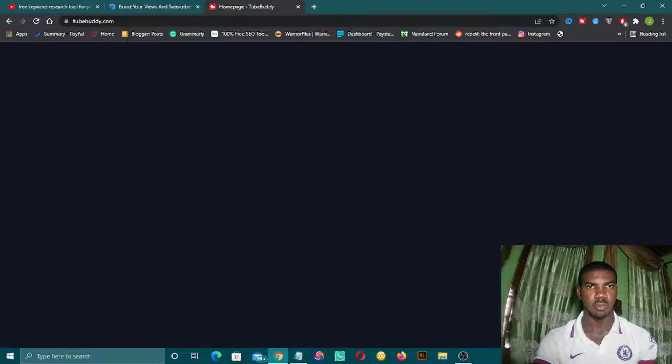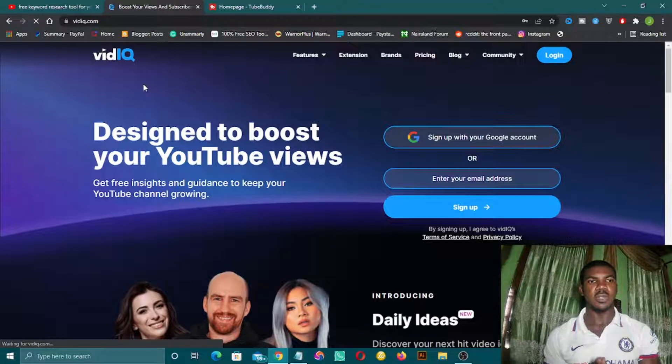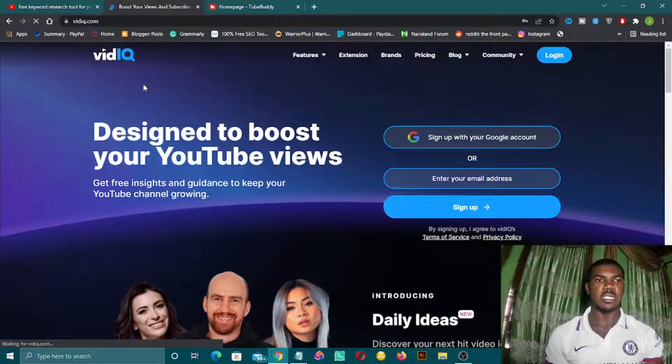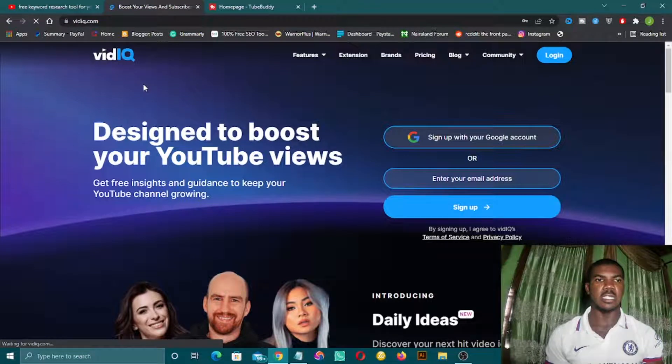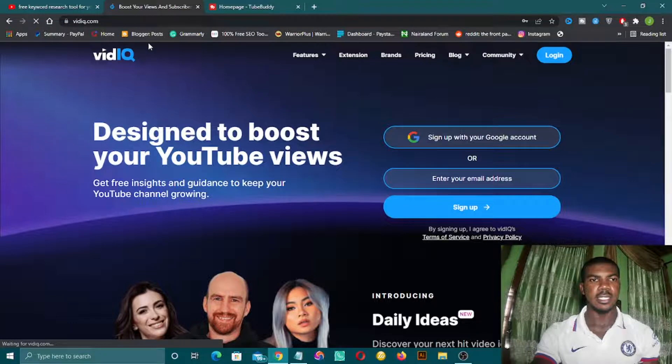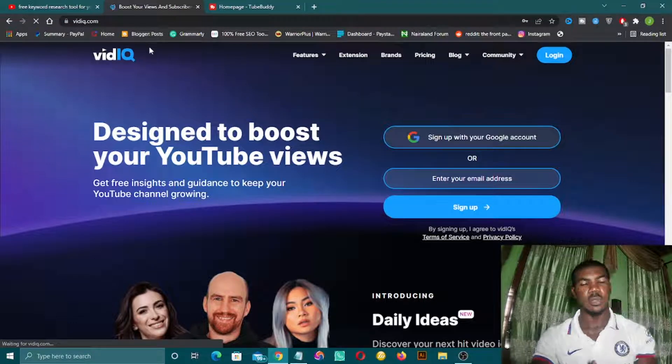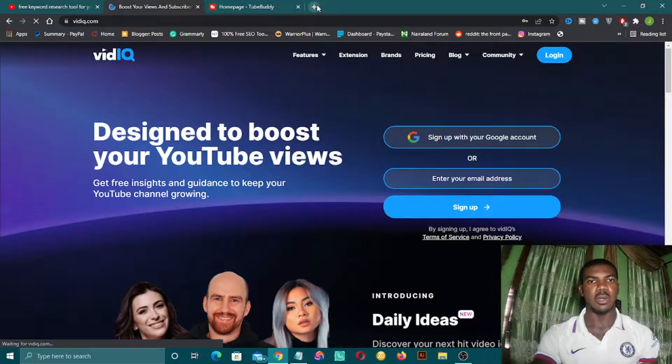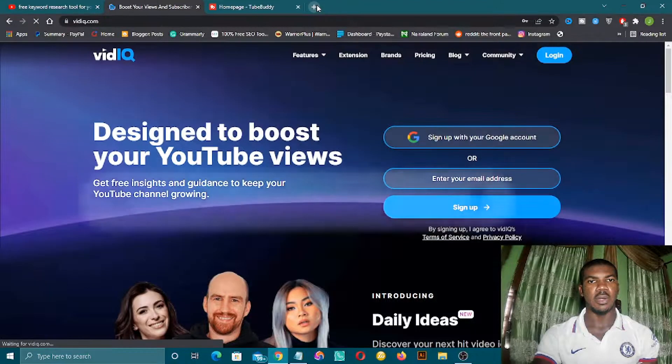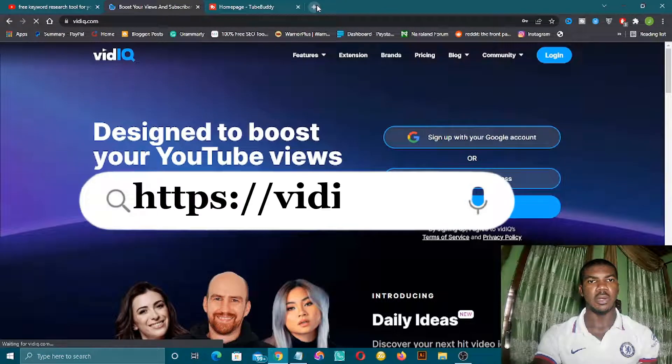Welcome back. The first on our list is VidIQ. I will be dropping the link of this site in the description box below, but you can go to your Google search and just type 'VidIQ'.